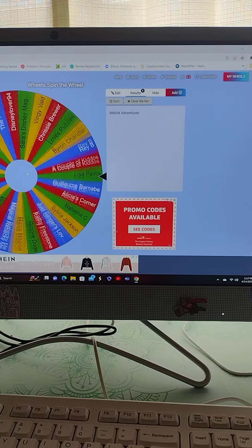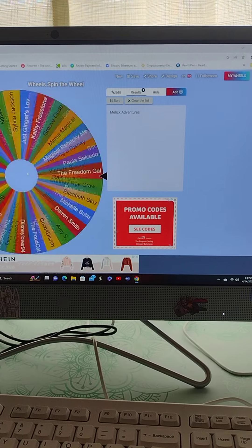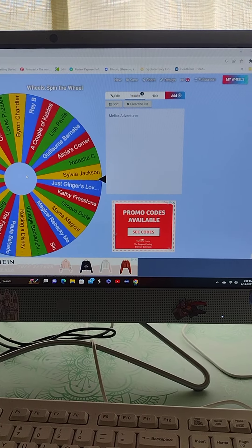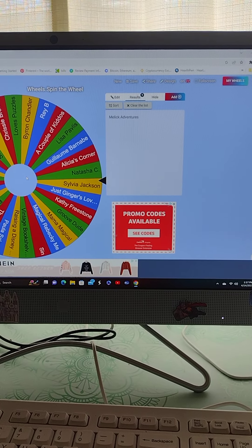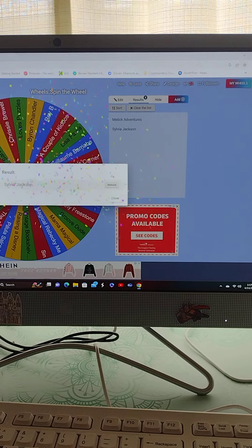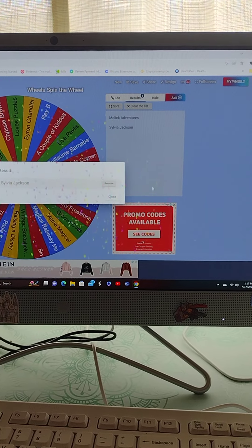So winner number two, here we go, is Sylvia Jackson.